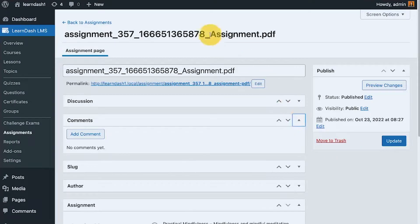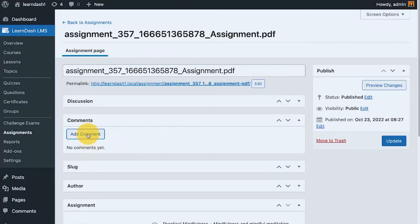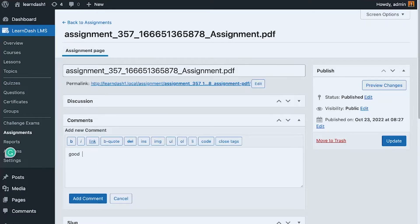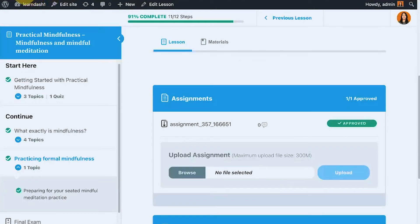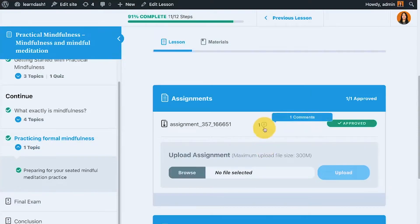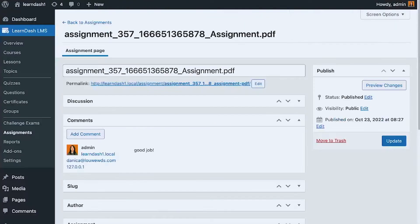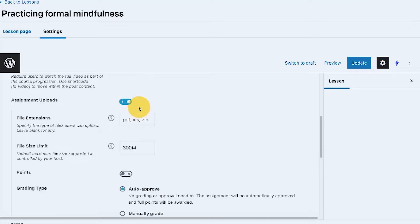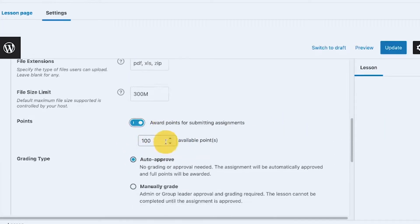There's a comment section in the assignment back-end, and if you notice there's also a comment section on the front end. So if I add a comment like 'good job,' the comment also appears on the front end and the member can see it. This is useful for adding corrections or feedback, like 'please adjust this.'